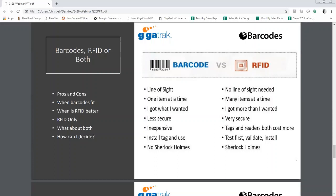In the case of barcodes, if I scan it and it reads, I got exactly what I wanted — for example, checking out a drill to a job. With RFID, sometimes when I scan I might get more than I wanted. Say I just want to check out a drill with an RFID tag, but there are three or four other items with RFID tags close to it. When I pull the trigger, it'll likely read all of them, meaning I have to go through the extra labor of selecting just the item I want.